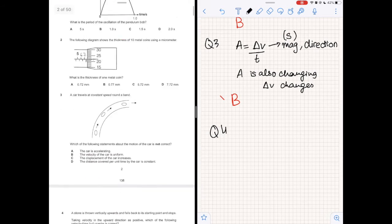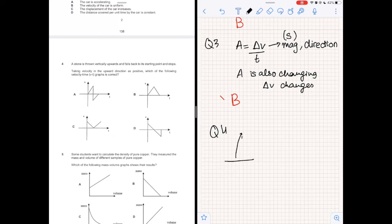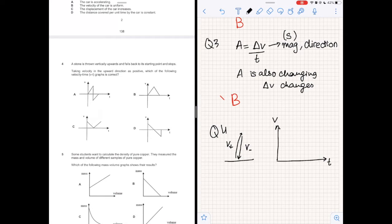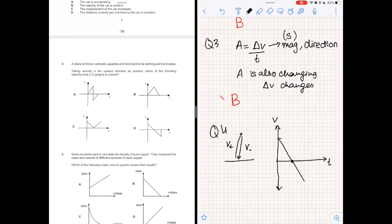Question 4. A stone is thrown vertically upwards and falls back to its starting point and stops. Taking velocity in the upward direction as positive, which velocity-time graph is correct? Velocity is positive going up and negative coming down. The magnitude decreases linearly going up due to gravity and increases linearly falling back down. The initial part is a straight line with negative gradient in the positive quadrant of V, continuing into the negative quadrant of V, until suddenly reaching V equals zero when it stops. The answer is option D.